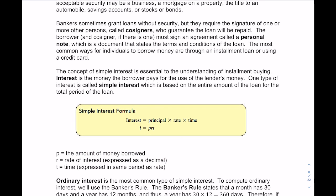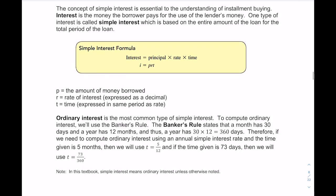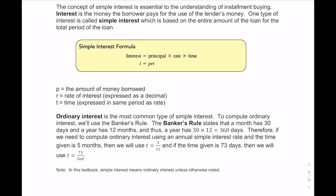One of the first concepts we're going to look at is simple interest, which is essential to understanding installment buying. Interest is the money that the borrower pays for the use of the lender's money. Simple interest is based on the entire amount of the loan for the total period of the loan. The formula is: Interest equals Principal times Rate times Time, where the rate is expressed as a decimal and time is always in the same period as the rate.